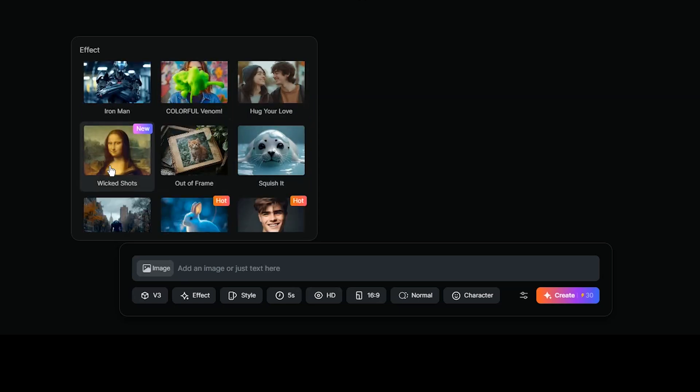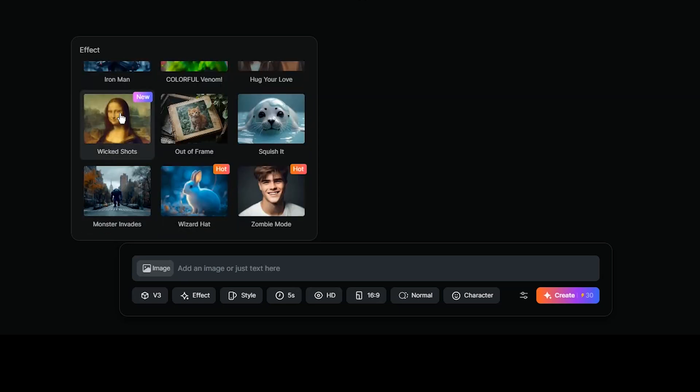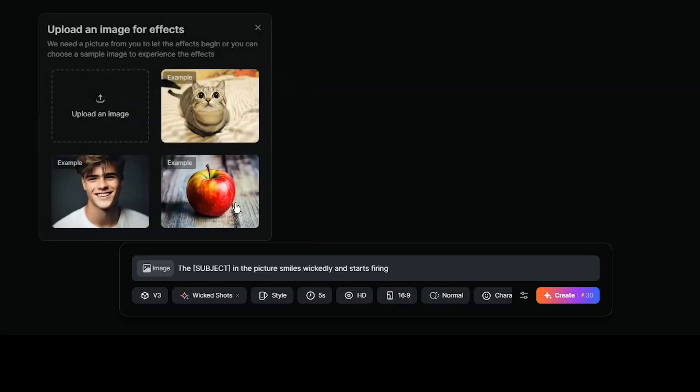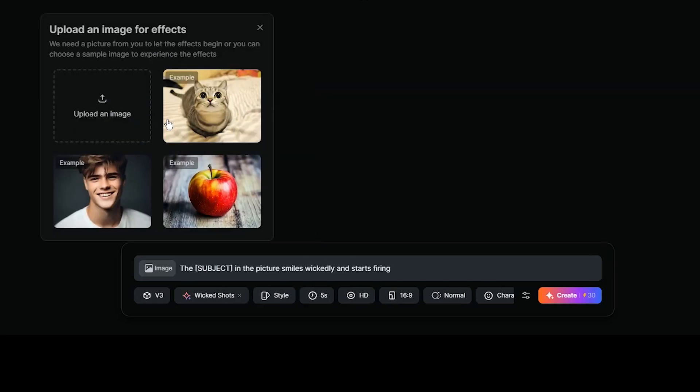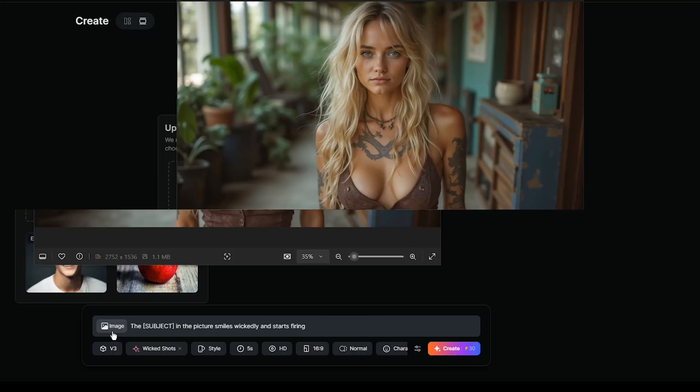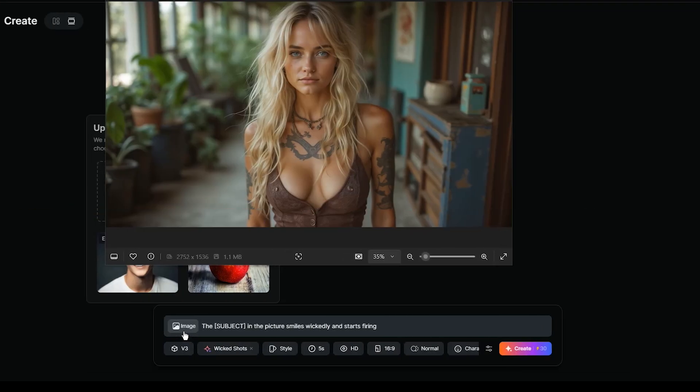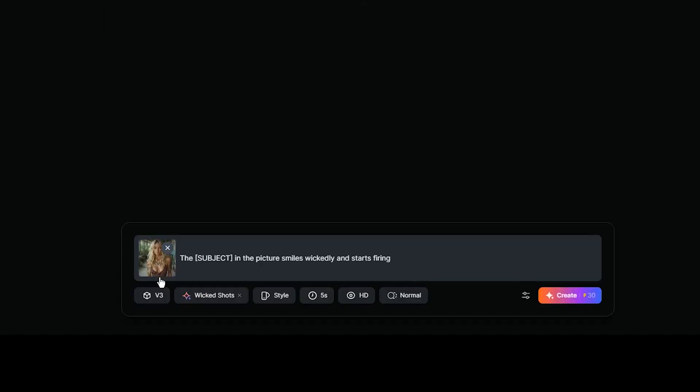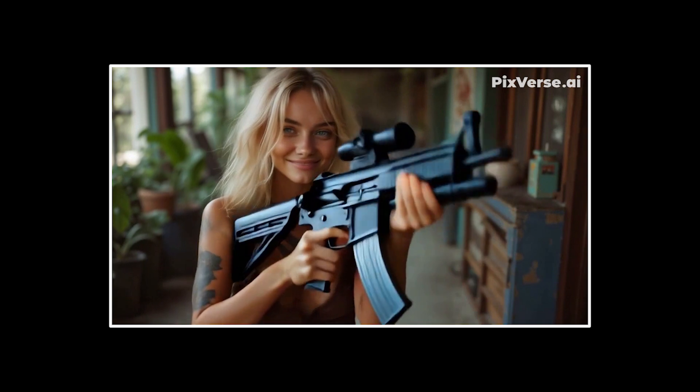You need an image to apply this effect on it. Here are some examples. Choose one of them or upload your own image. I will test with this image. When you select an effect, the prompt is automatically added. Press the Create button and the result will be like this.